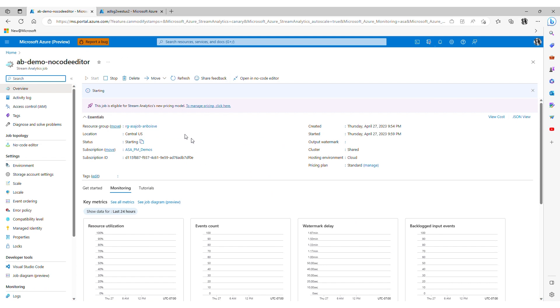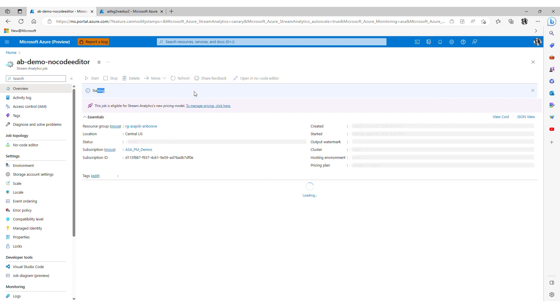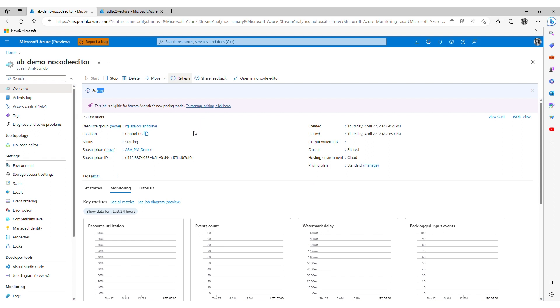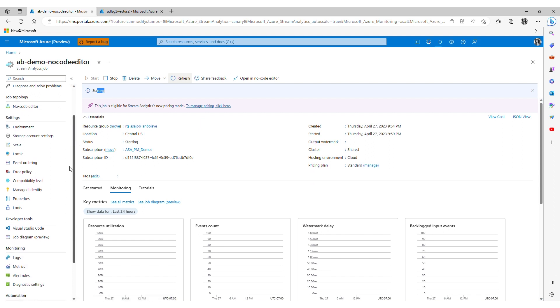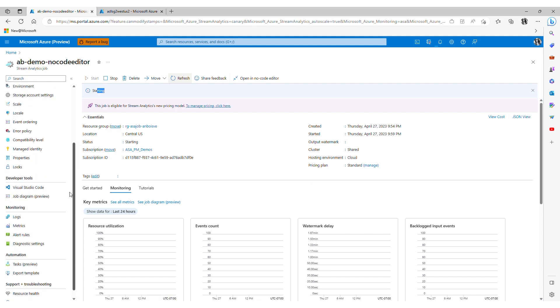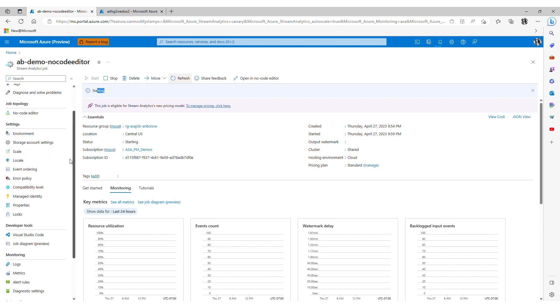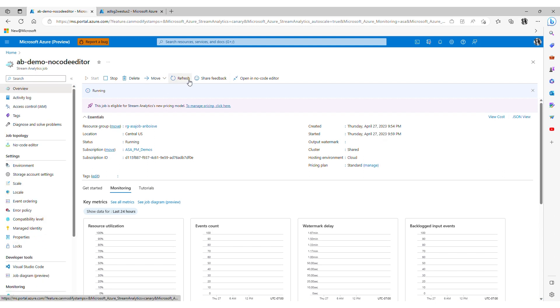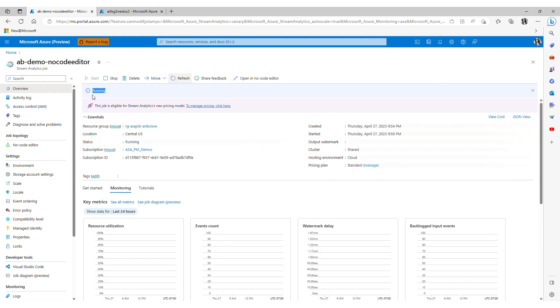I can go directly to my stream analytics job on the ASA portal and I see that the status is starting. Again we'll just wait a few minutes here for the job to start but here I have access to all the capabilities as any other ASA job. And now we see that the job is in running status.